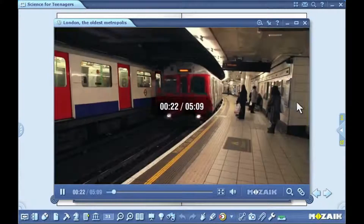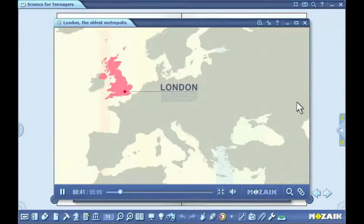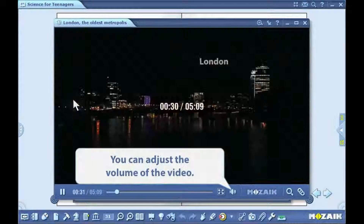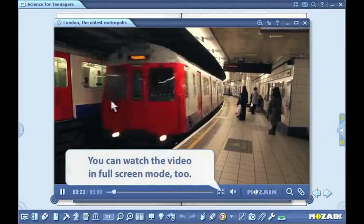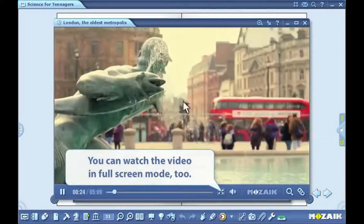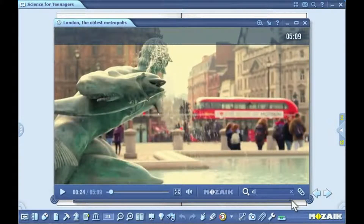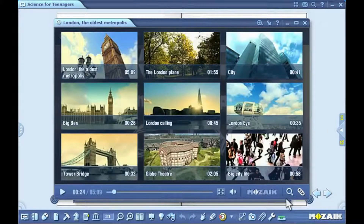You can fast-forward or rewind the footage by clicking on the right or left side of the window. What's more, you can look up similar clips by clicking on the magnifying glass icon and entering keywords. To view the list of related videos, click on the icon beside the magnifying glass.